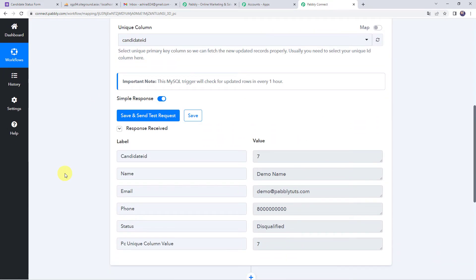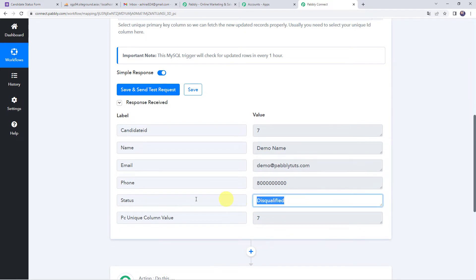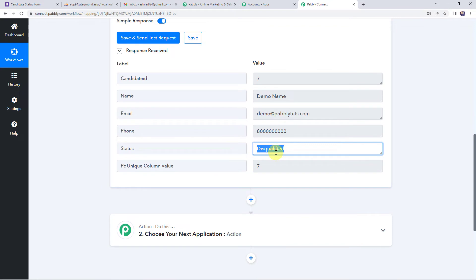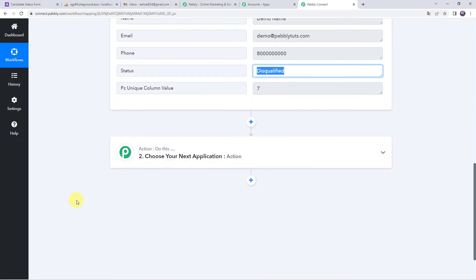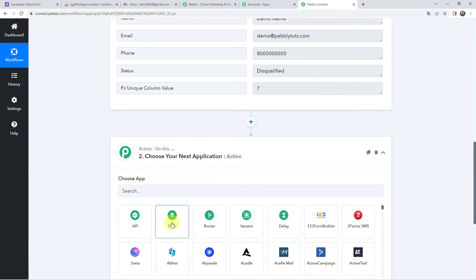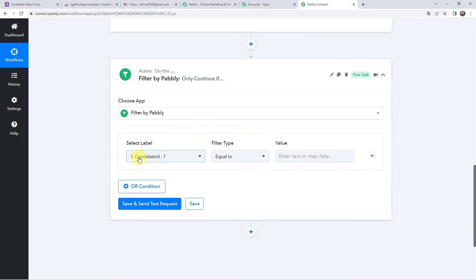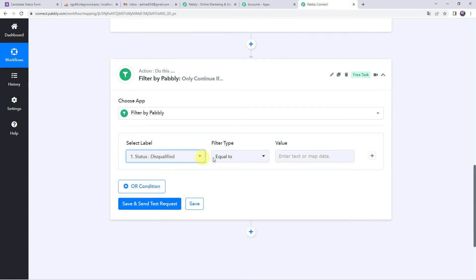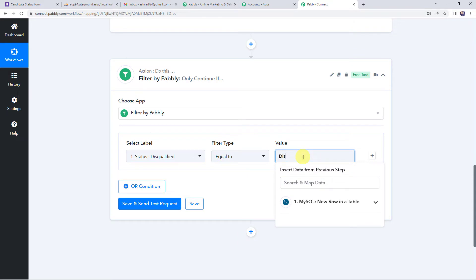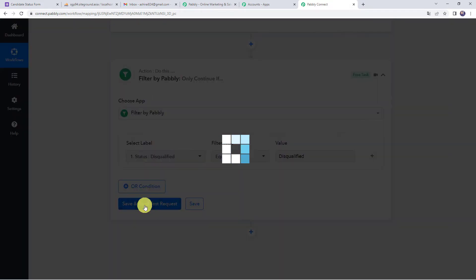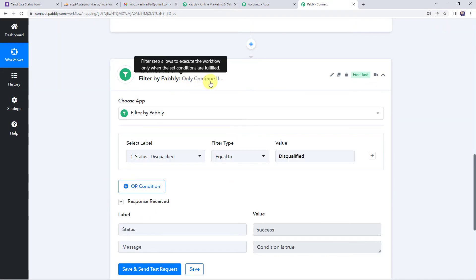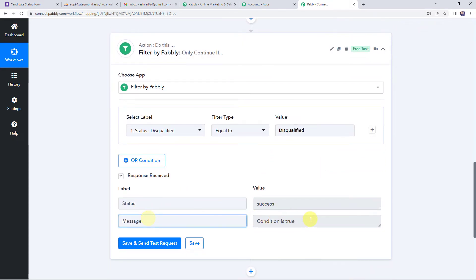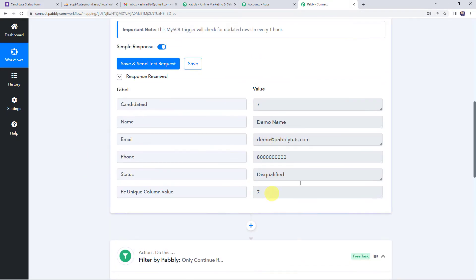Now we want to send emails only to candidates who are disqualified. For that we need to apply a filter so that only disqualified candidate details move to further steps. Come to the action step and choose the application name as filter. Select the label from the MySQL trigger response and select 'status'. If the status is equal to 'disqualified', then only this workflow should run further. After clicking save and send test request, the condition is true — because this candidate, demo name, is disqualified.